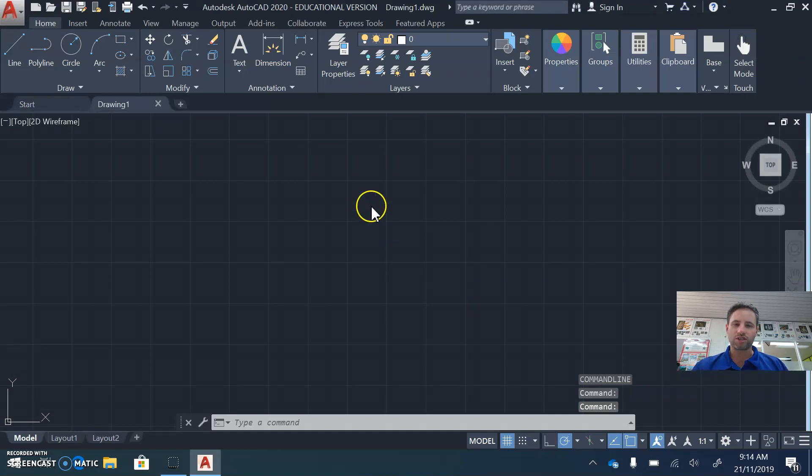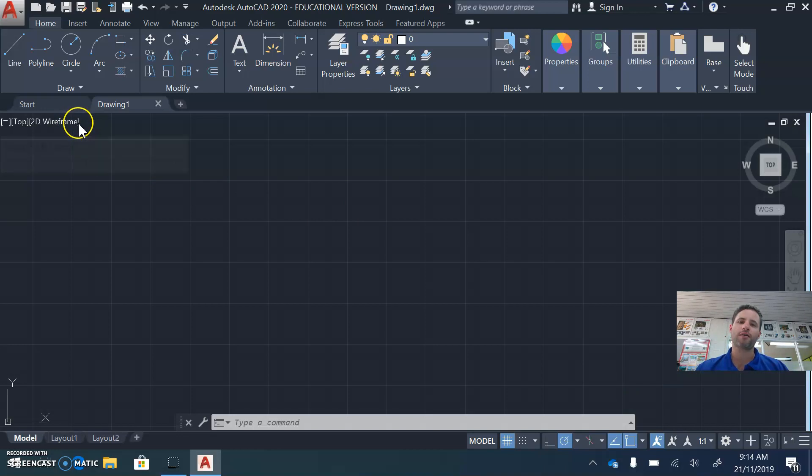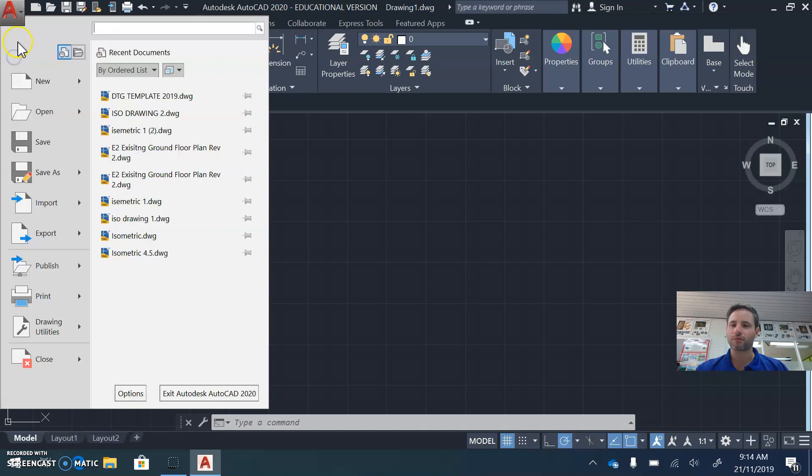Once the program loads up, you need to open up a template. The template just contains some basic lines and some tools that you're going to need. On the top left corner of your screen, click the big A button, then click Open.